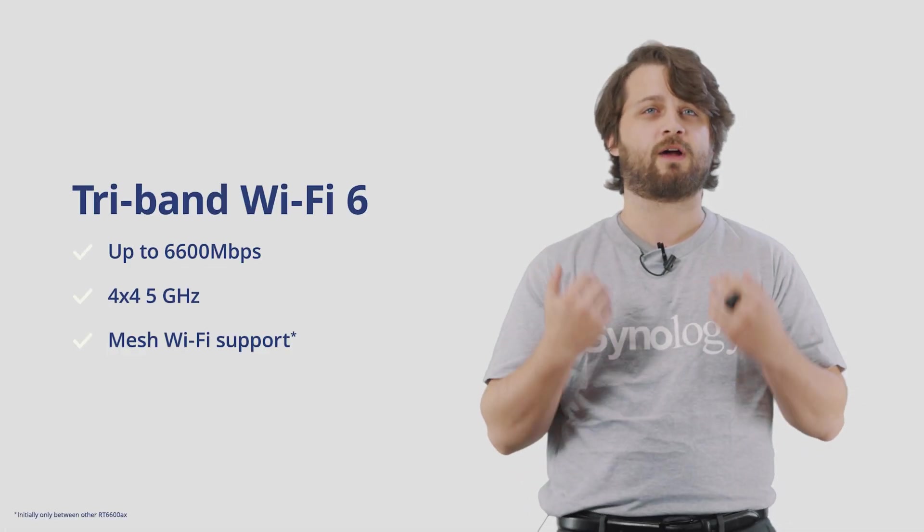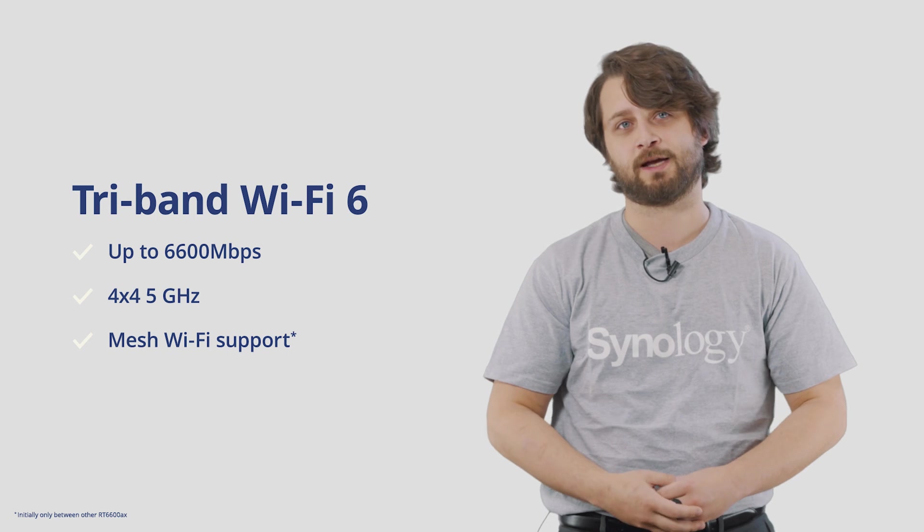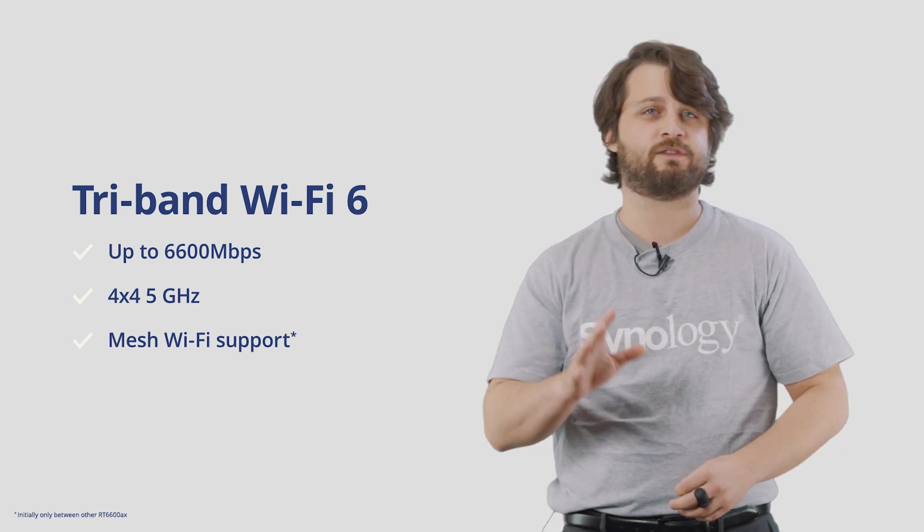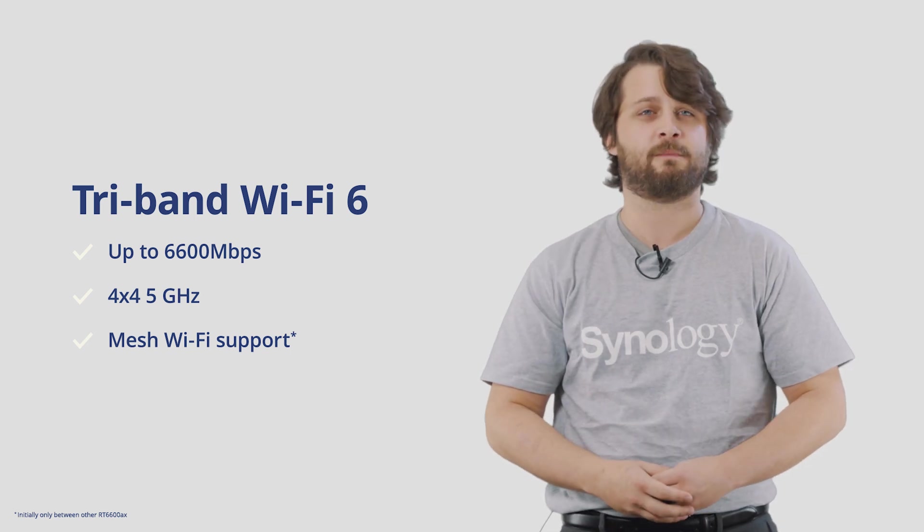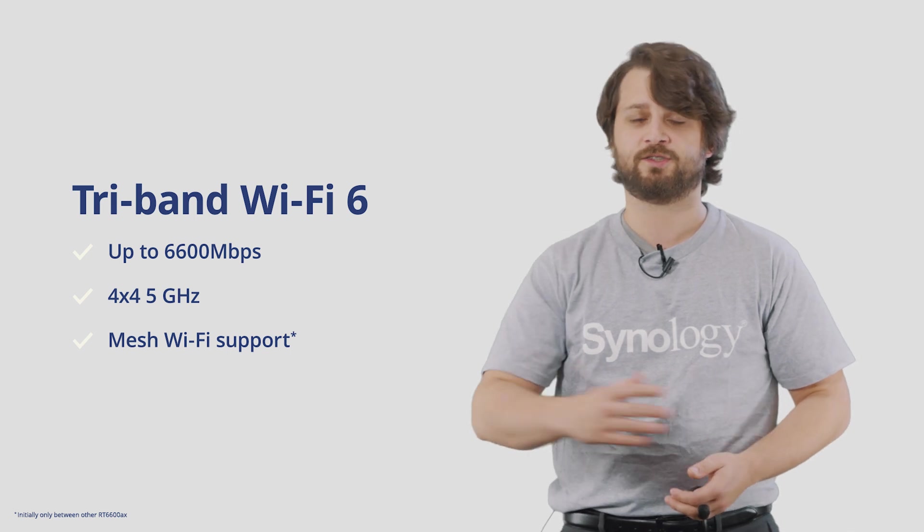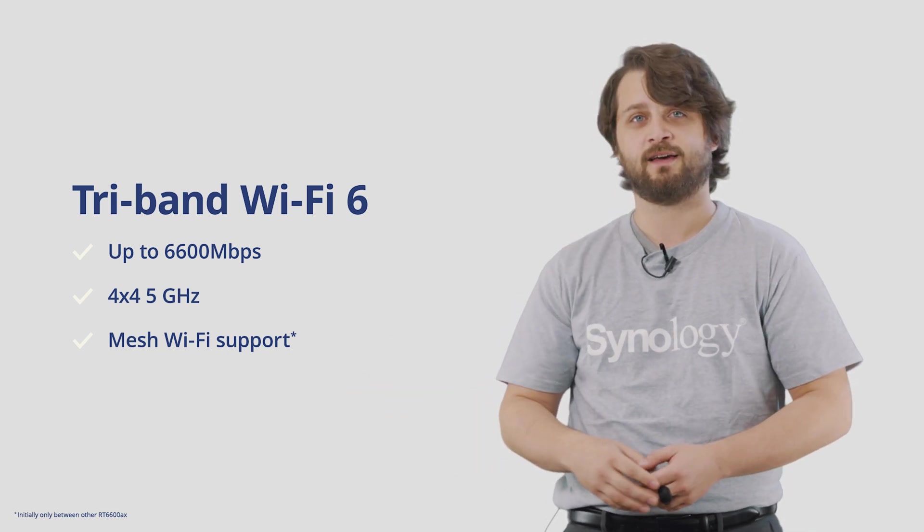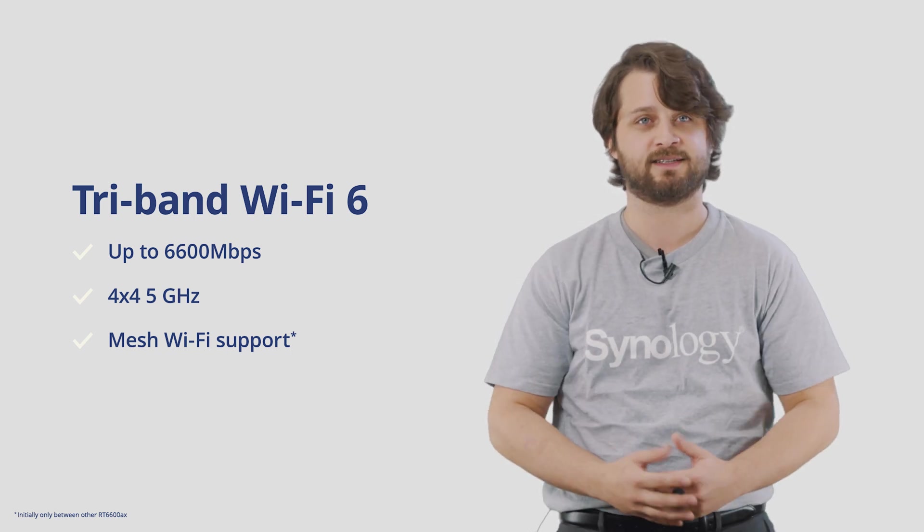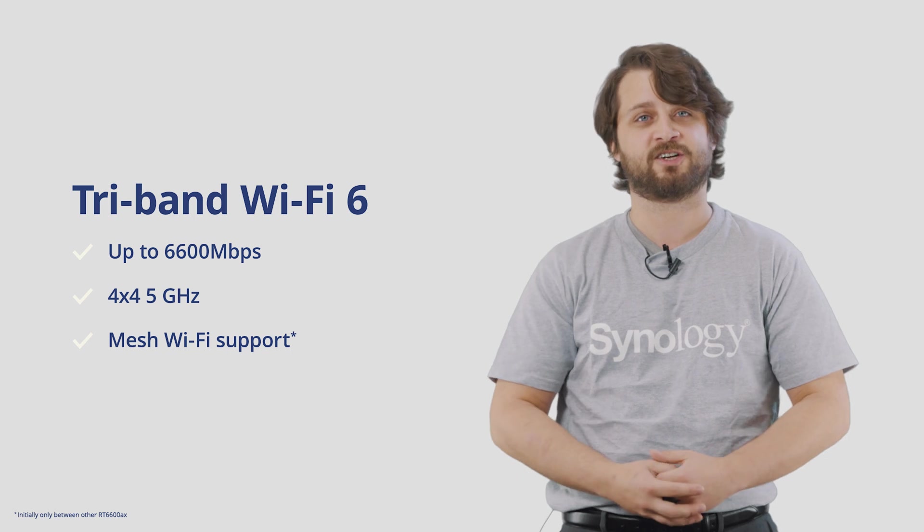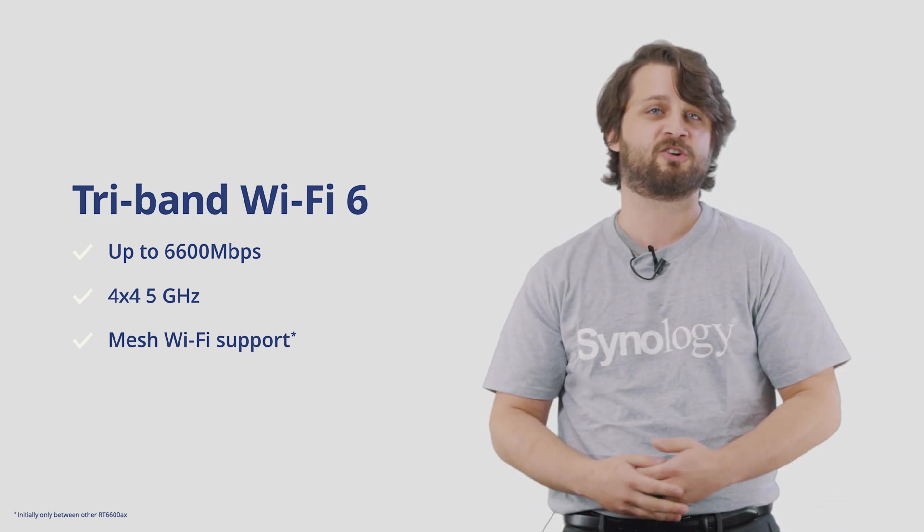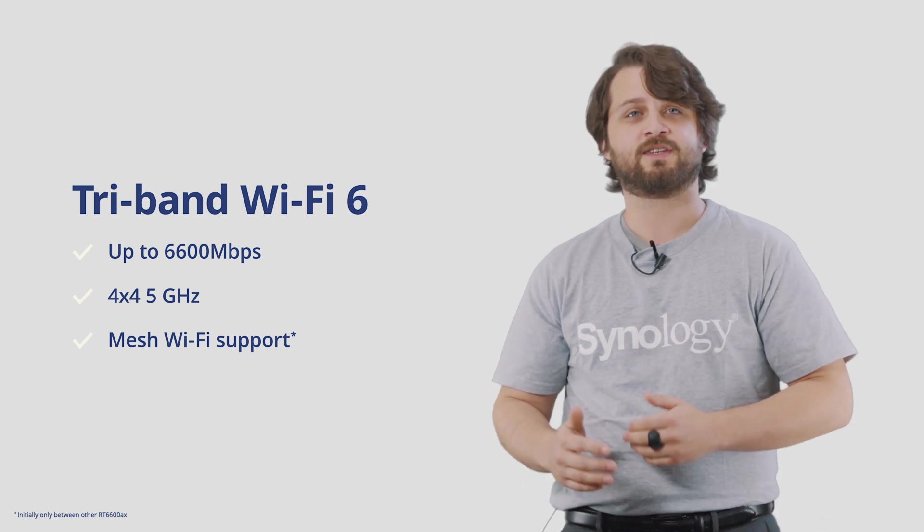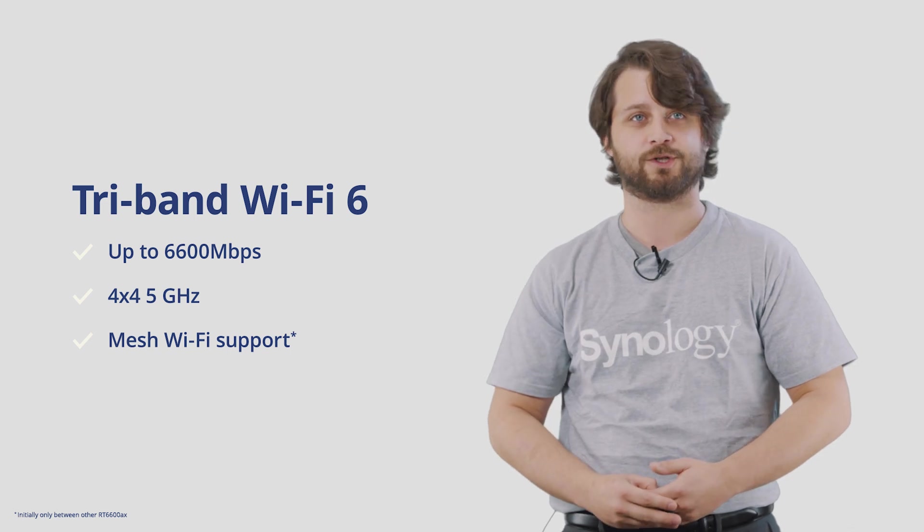This device offers tri-band Wi-Fi 6, with up to 6600 megabits per second available for total throughput. Even just one of its 5 gigahertz bands offers up to 4400 megabits per second in overall throughput, and that can be used as a way to connect to other client devices if they support it, and it can also be used as the wireless mesh backhaul for your mesh environment. And with that also, this RT6600AX router supports mesh Wi-Fi with other RT6600AX routers alongside of it. Keep in mind, the support will be expanded in the future to include other Synology routers.